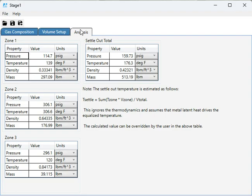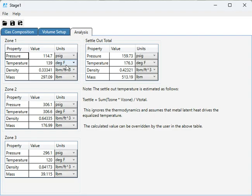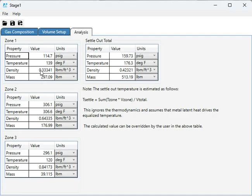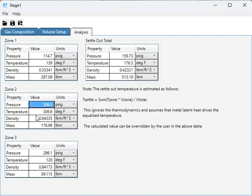Now in the analysis tab, we enter the pressures and temperatures in running condition of each of these zones. We have suction pressure and temperature, and it gives us the density and the mass. These are calculated values. The next zone, pressure and temperature, and again, the calculated density and mass, and finally zone three.